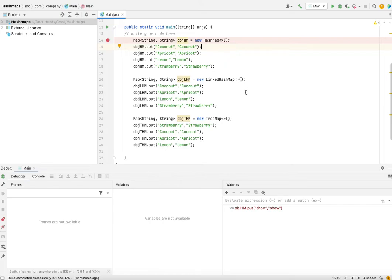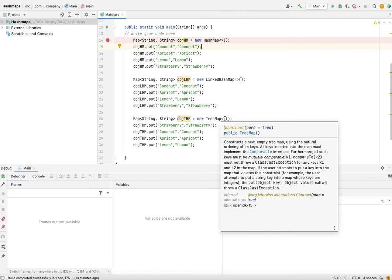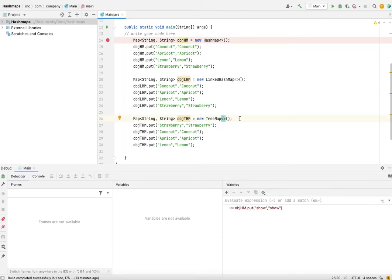Then the TreeMap - the difference is that the elements or key-value pairs getting inserted into TreeMap will be sorted on the key. So if you have a requirement where you want to store elements in ascending order, then you should use TreeMap.